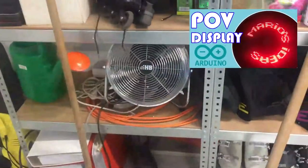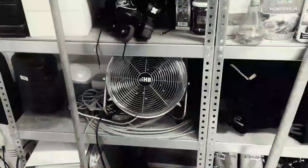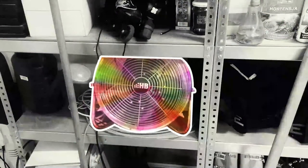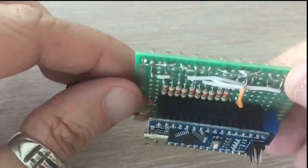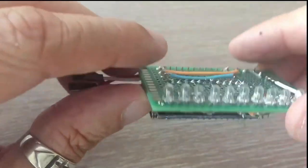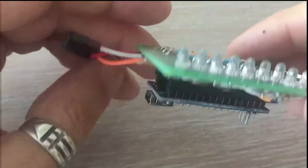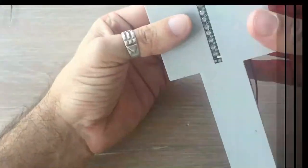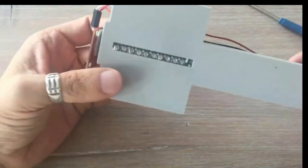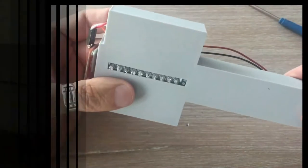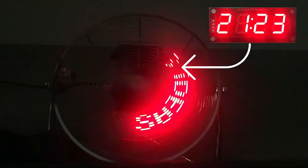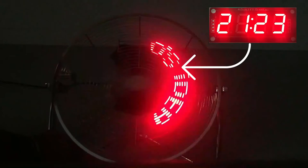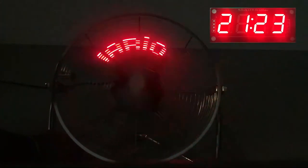In my last video, I took a dusty old fan from my garage and turned it into a POV display. I created a PCB with Arduino Nano, 10 LEDs, and a Hall sensor on it, and fitted it on a 3D printed custom fan wing. The effect was fantastic. Today we'll turn this display into a POV clock. Let's do it.